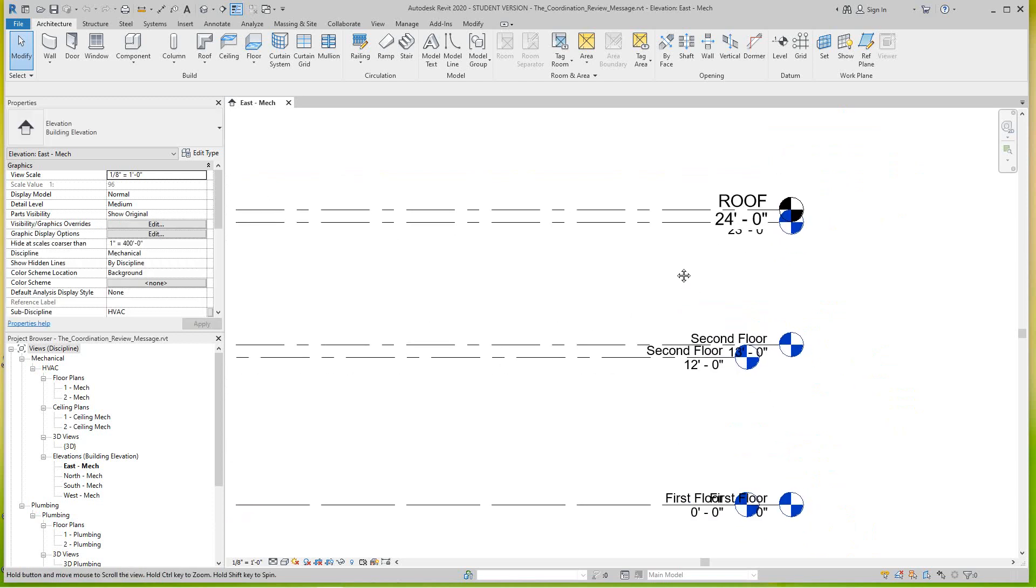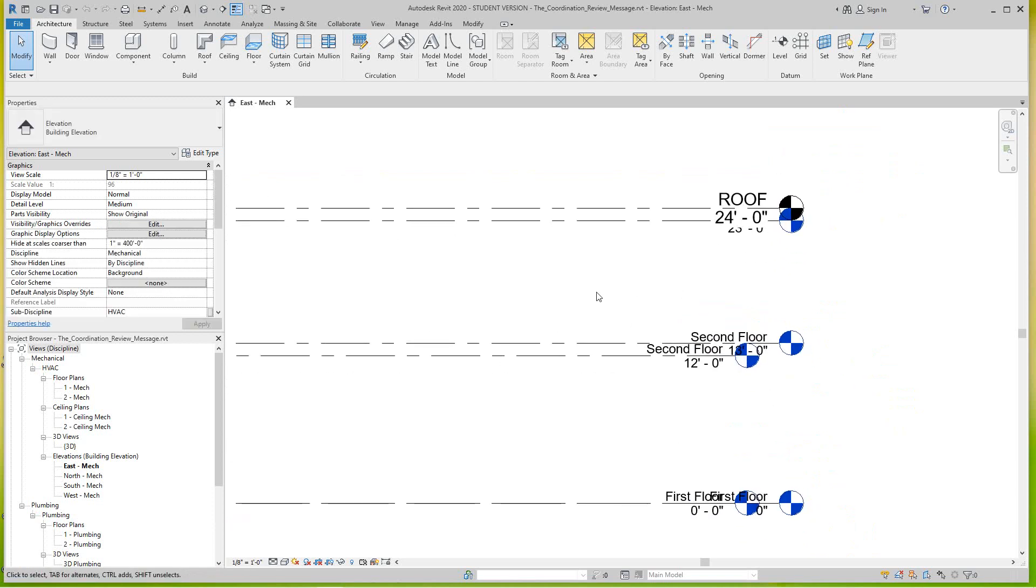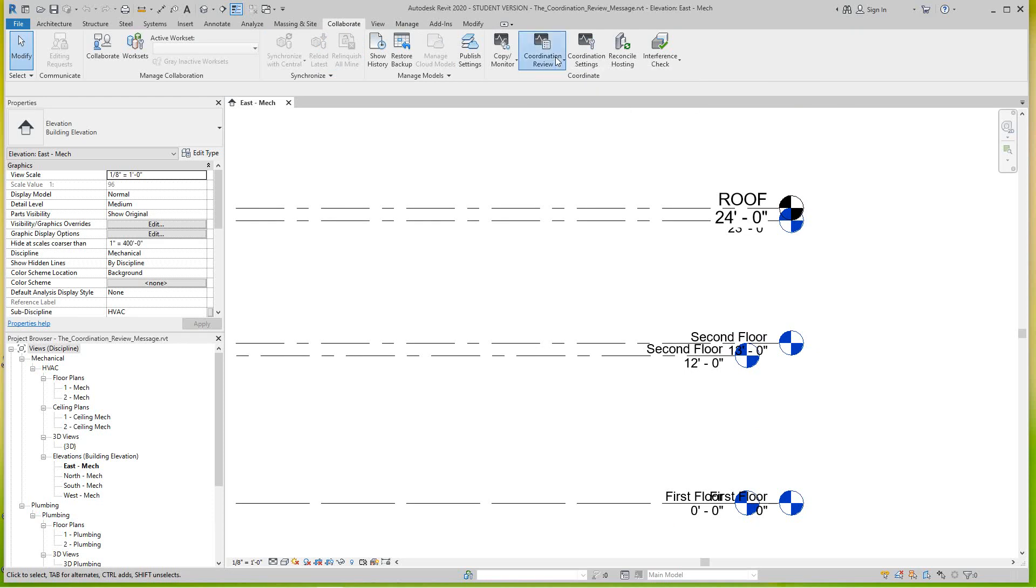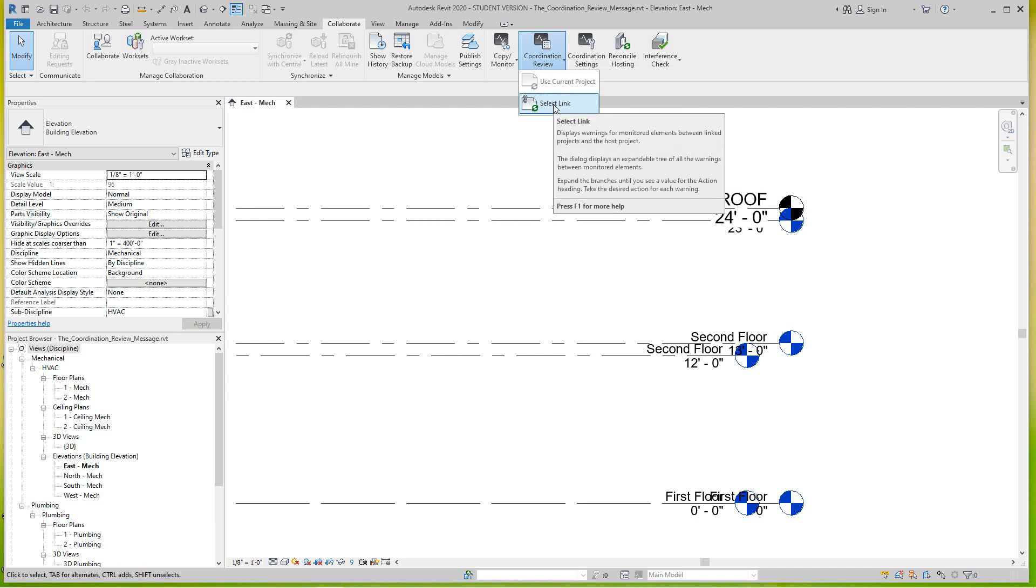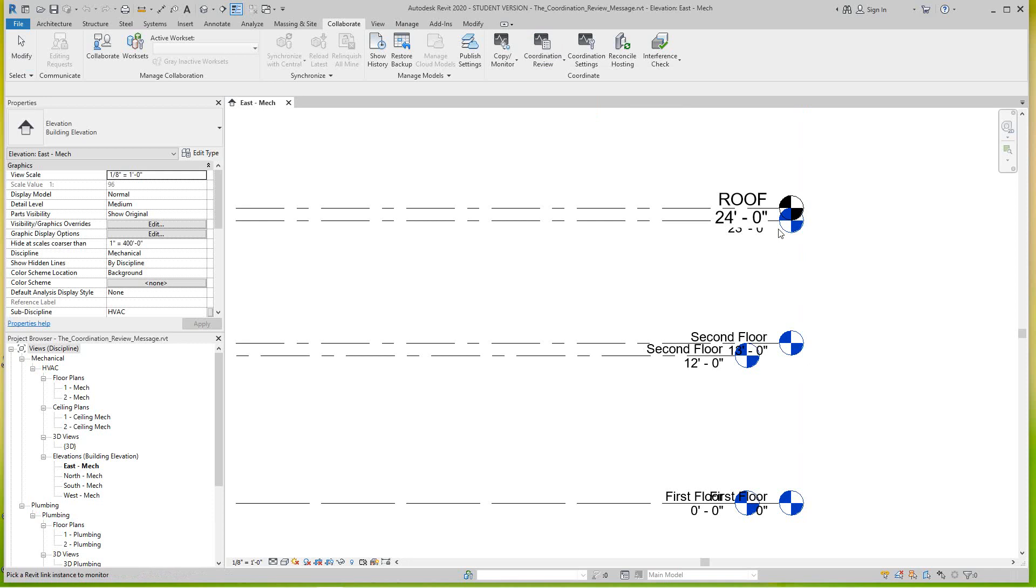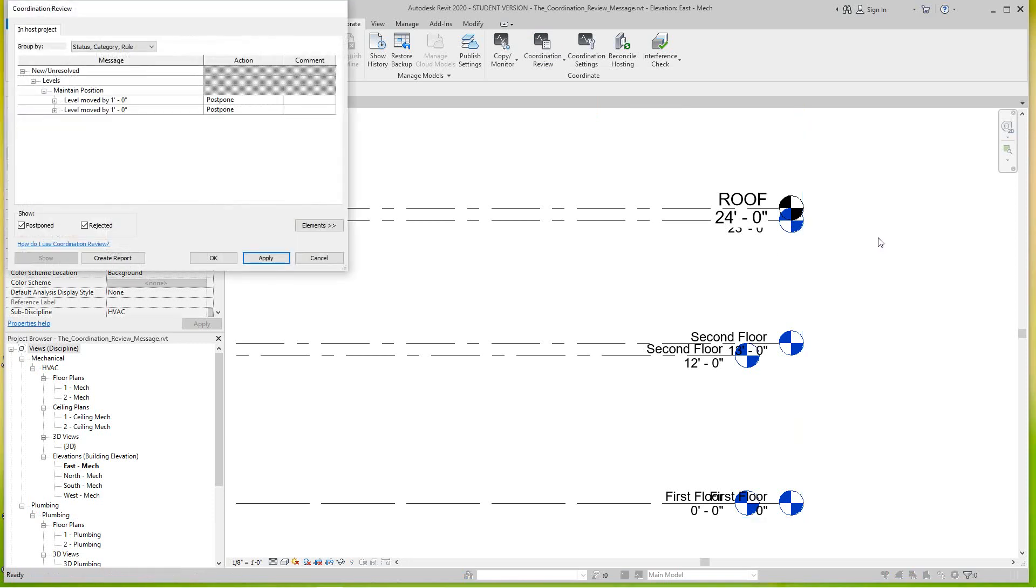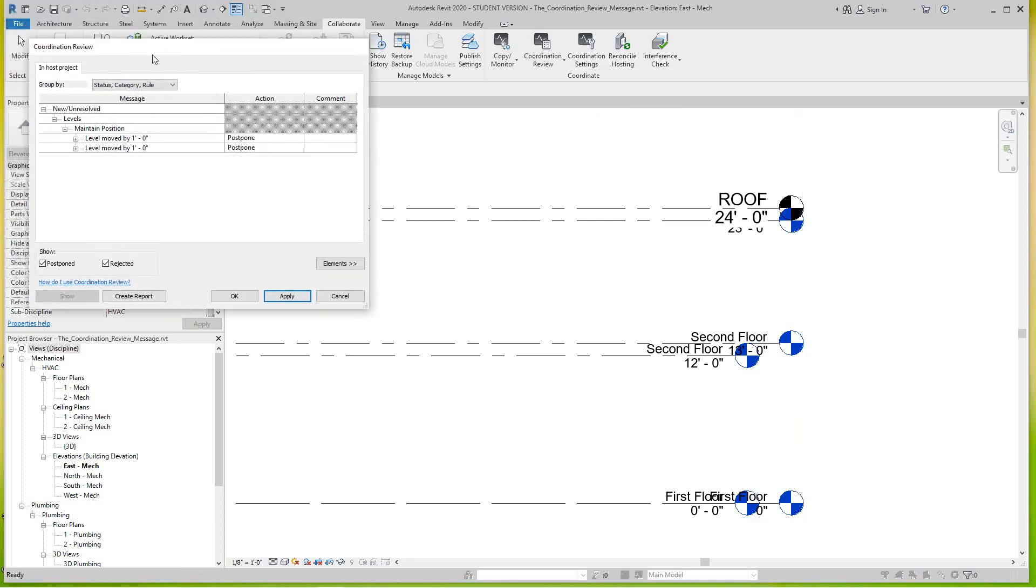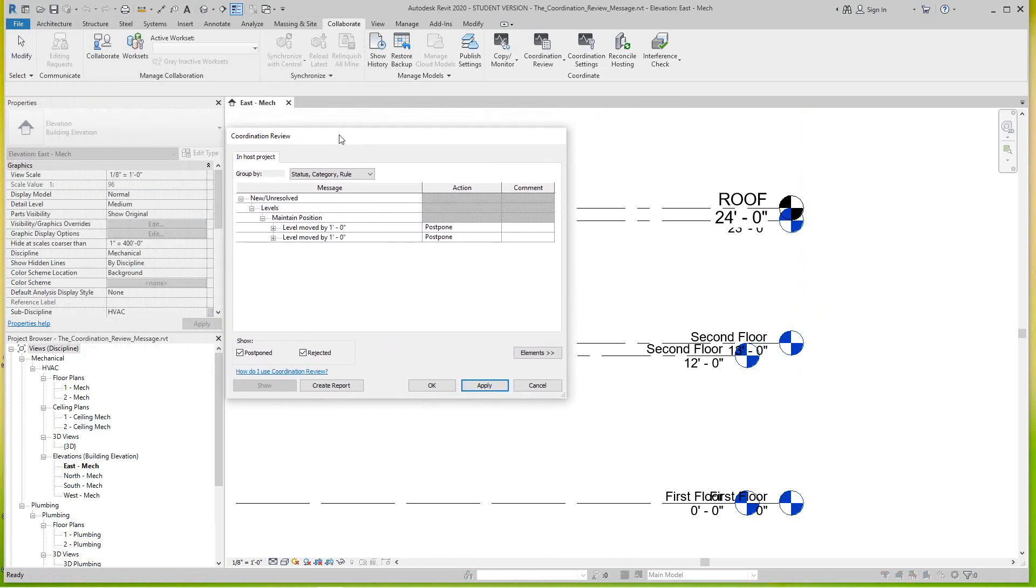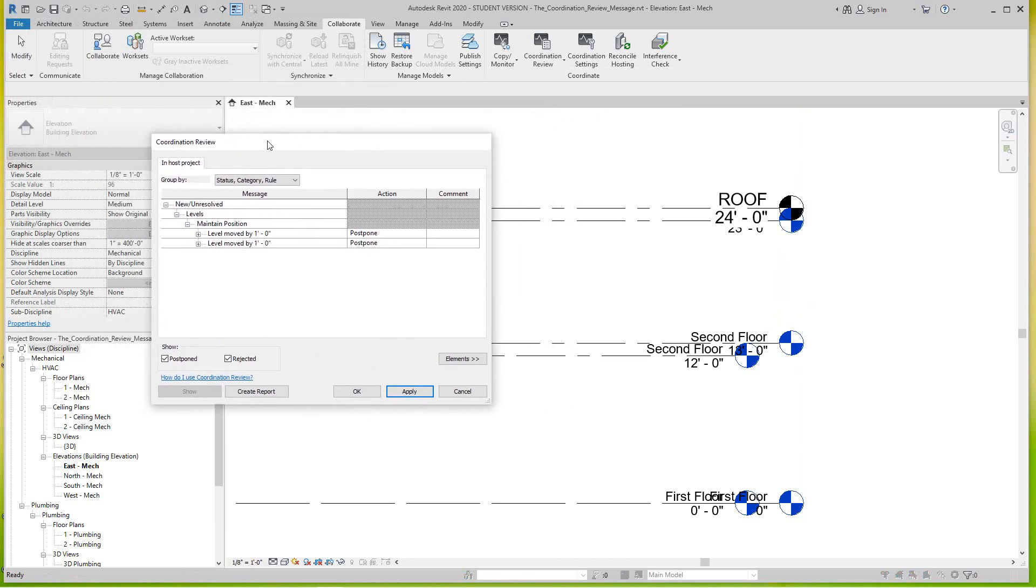Now where would it show up in the coordination review? You'll see that. Let's go to the collaborate tab, and then we'll go down to coordination review dropdown and then we'll hit select link. So once we select the link, you'll mouse over one of the actual levels and then we'll get this coordination review dialog box will open up for us.